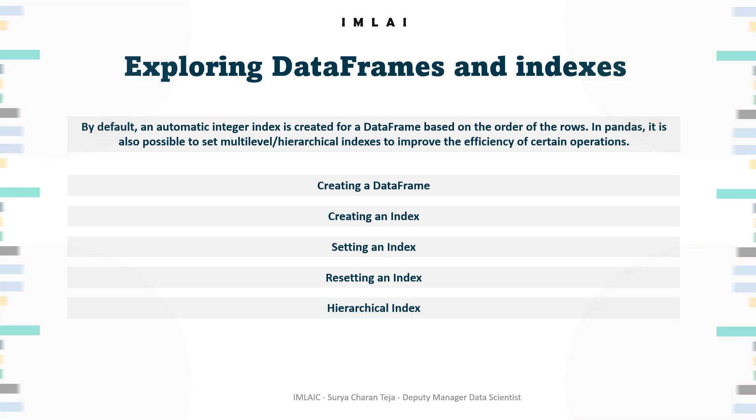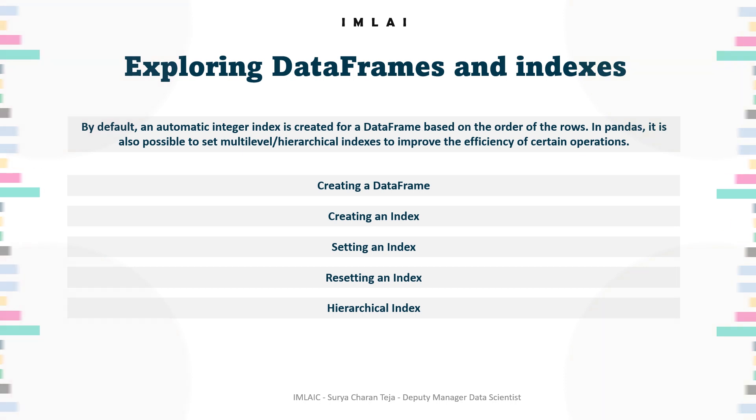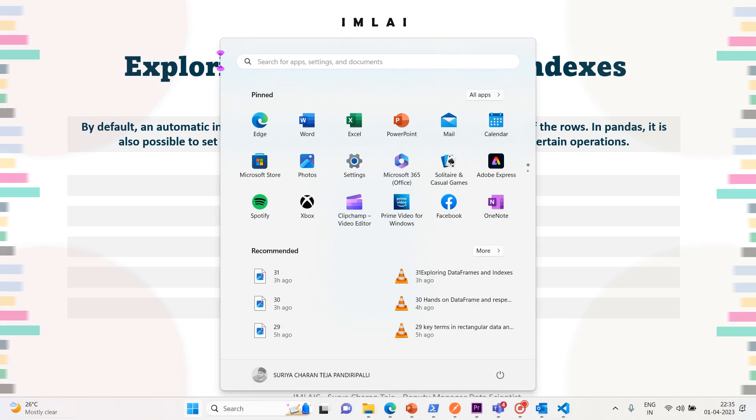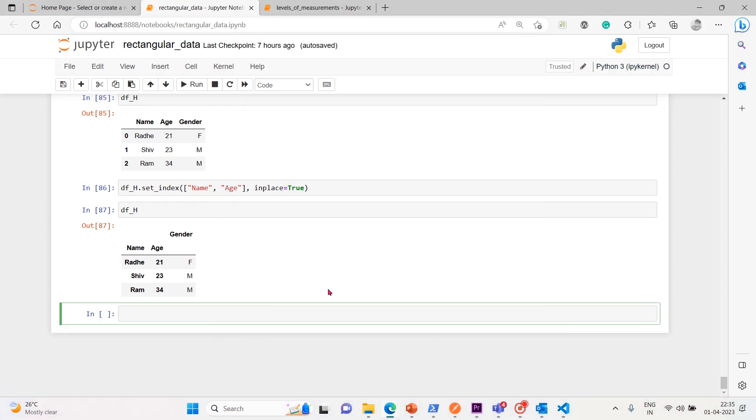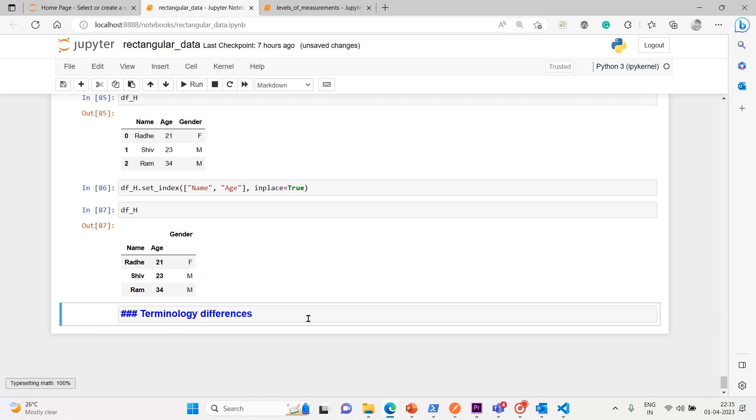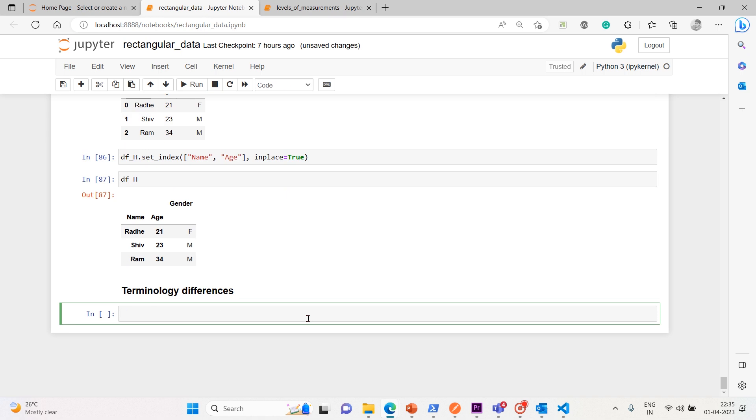Simple. So let me put it in here. Terminology differences. Let's take a statistician view.